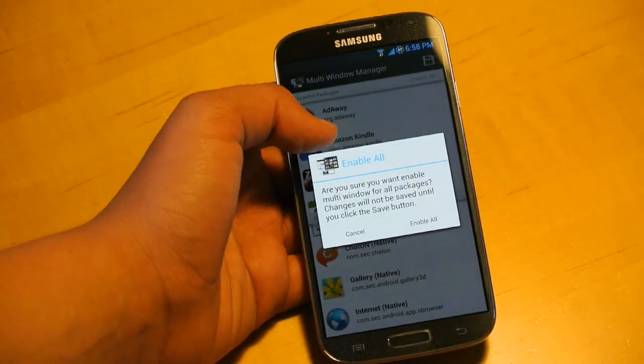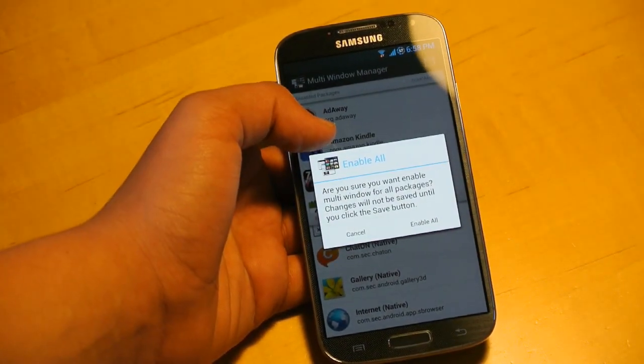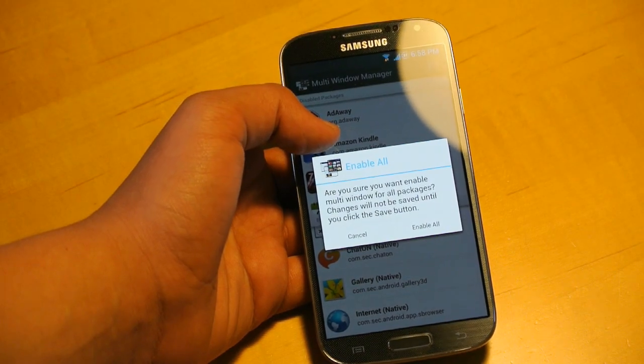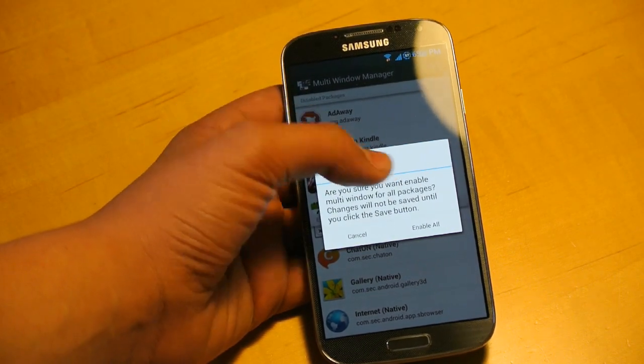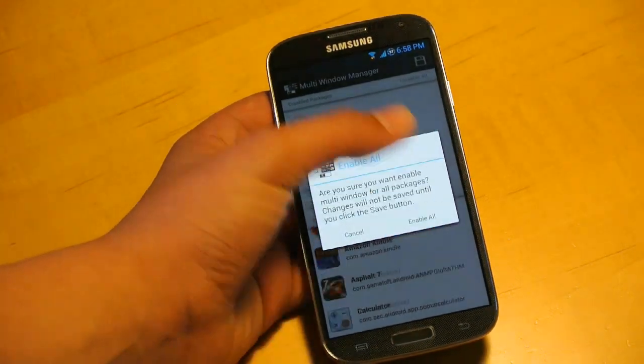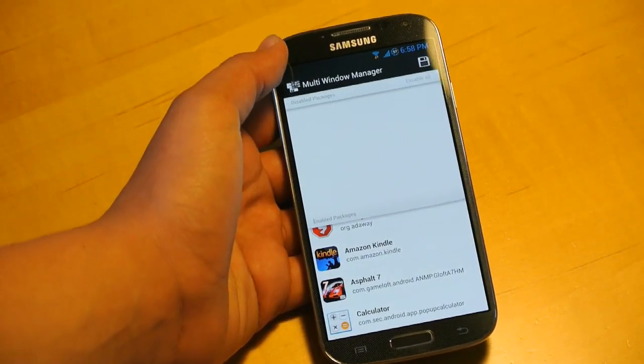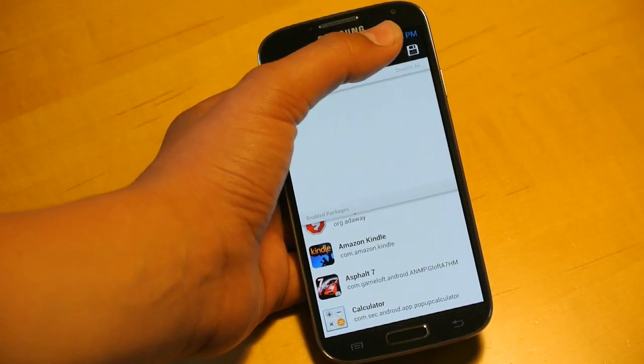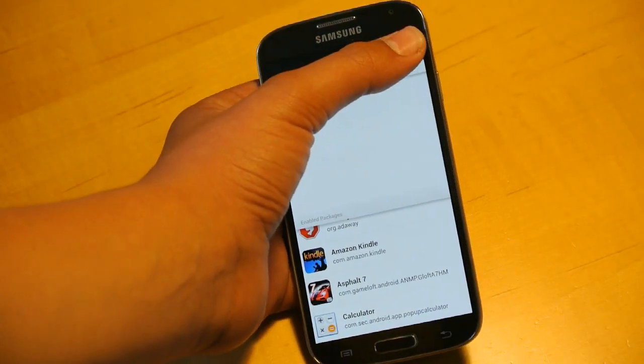It says: are you sure you want to enable multi-window for all packages? Changes will not be saved until you click the save button. So I'm going to click enable all, and at the top we're going to click the save button.